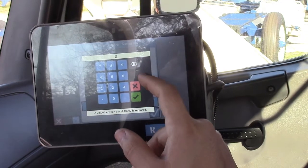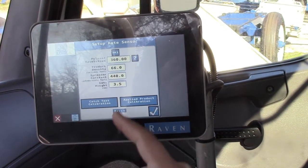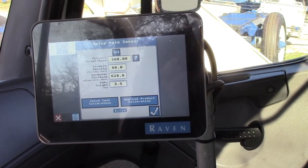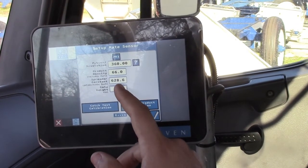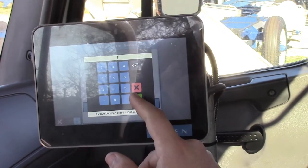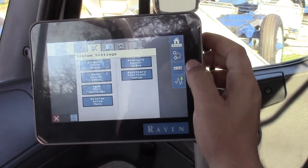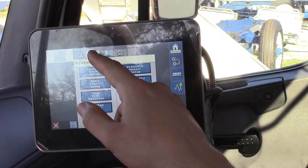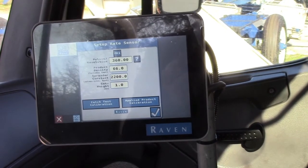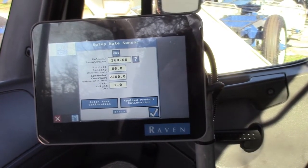Any number that you put in there — say you want to put it on three and a half — it'll automatically figure it for you. If you put one back in there, put it back at 2200. Like I said, second tab down, second tab over, and second tab down again — and that's how you get to where your density, spreader constant, and gate height are. Once your spreader is set up and you have your profile, that's really the only thing you're ever going to have to mess with: your density, your gate height, and it'll change the spreader constant for you on the RCM.